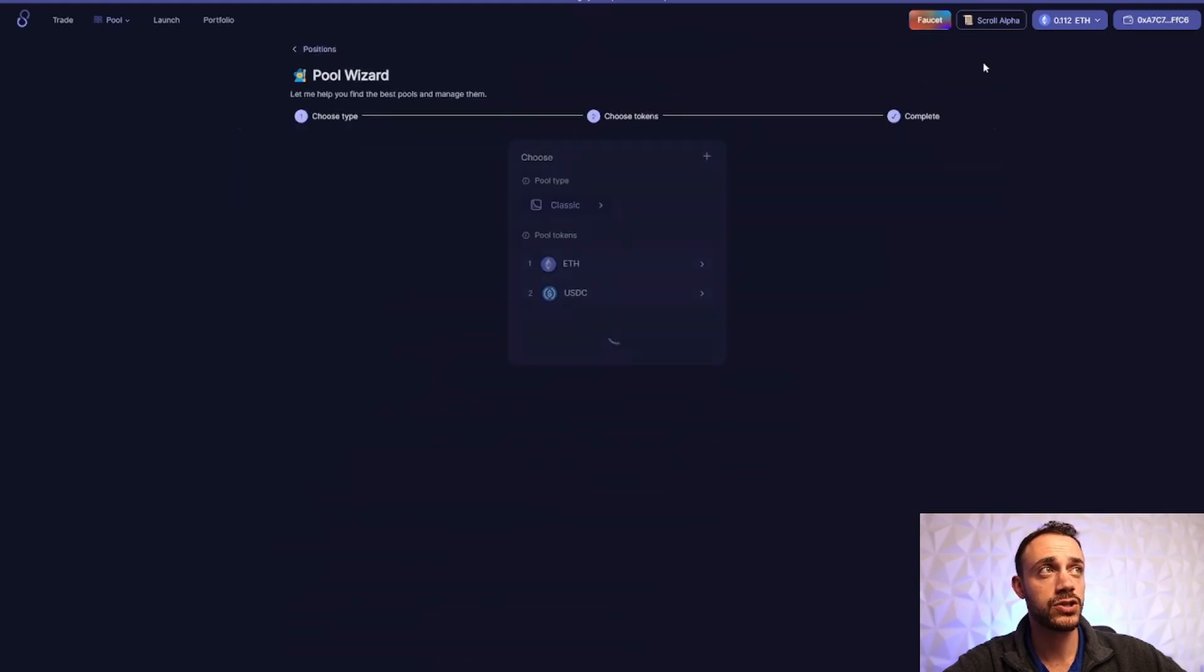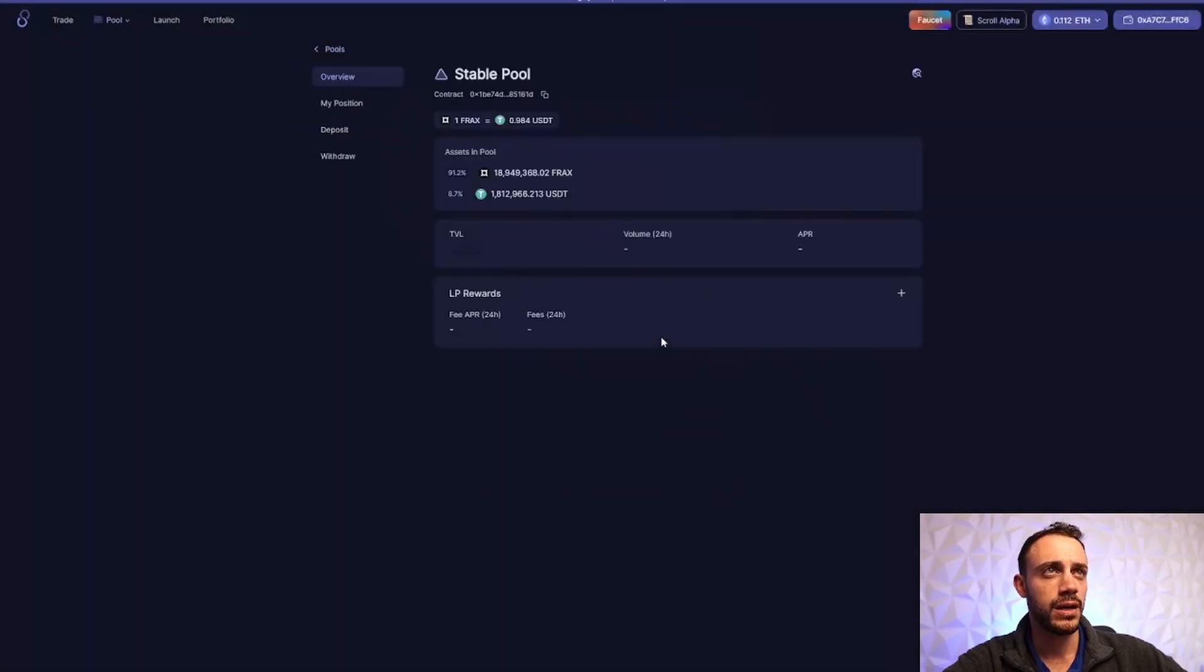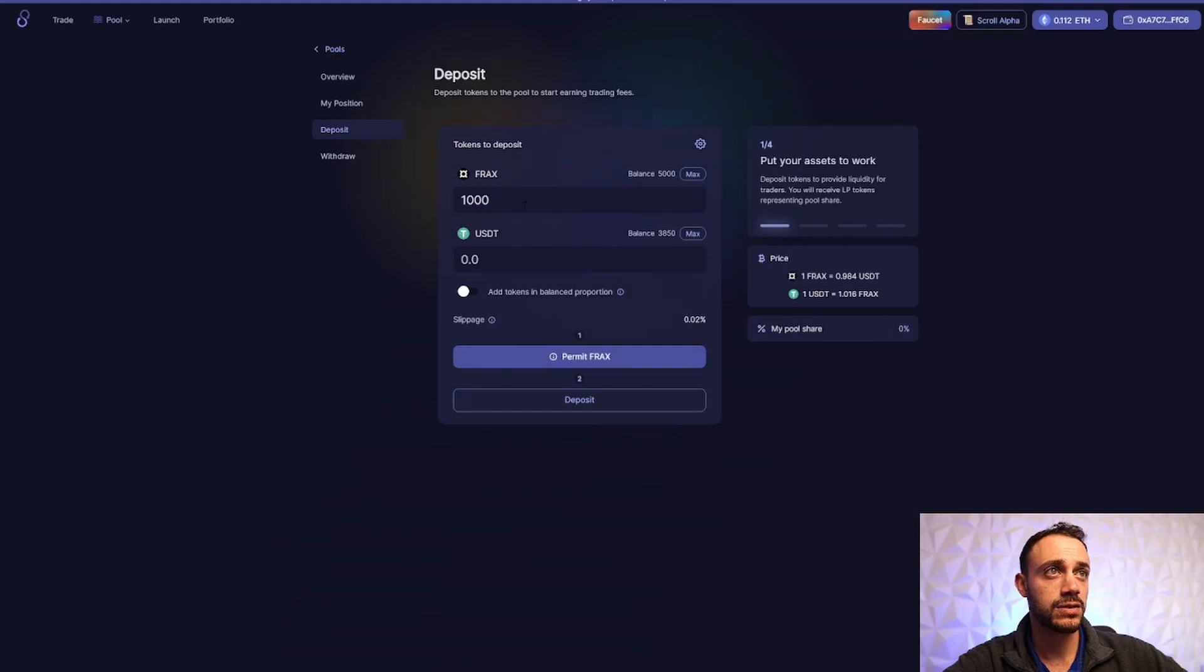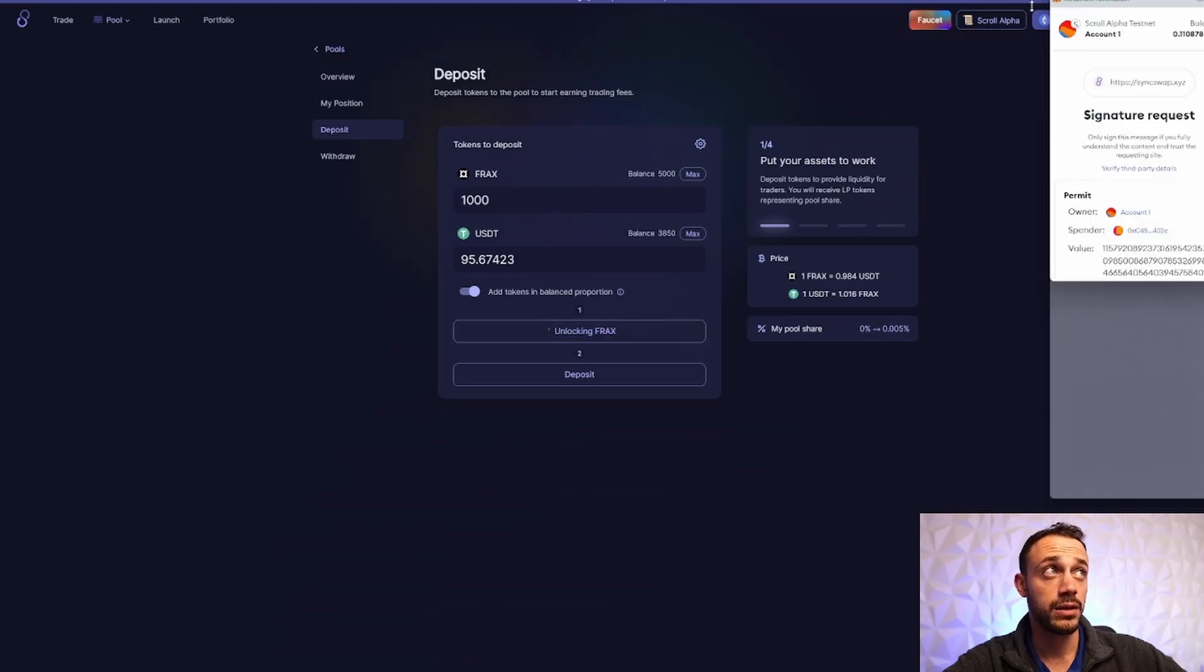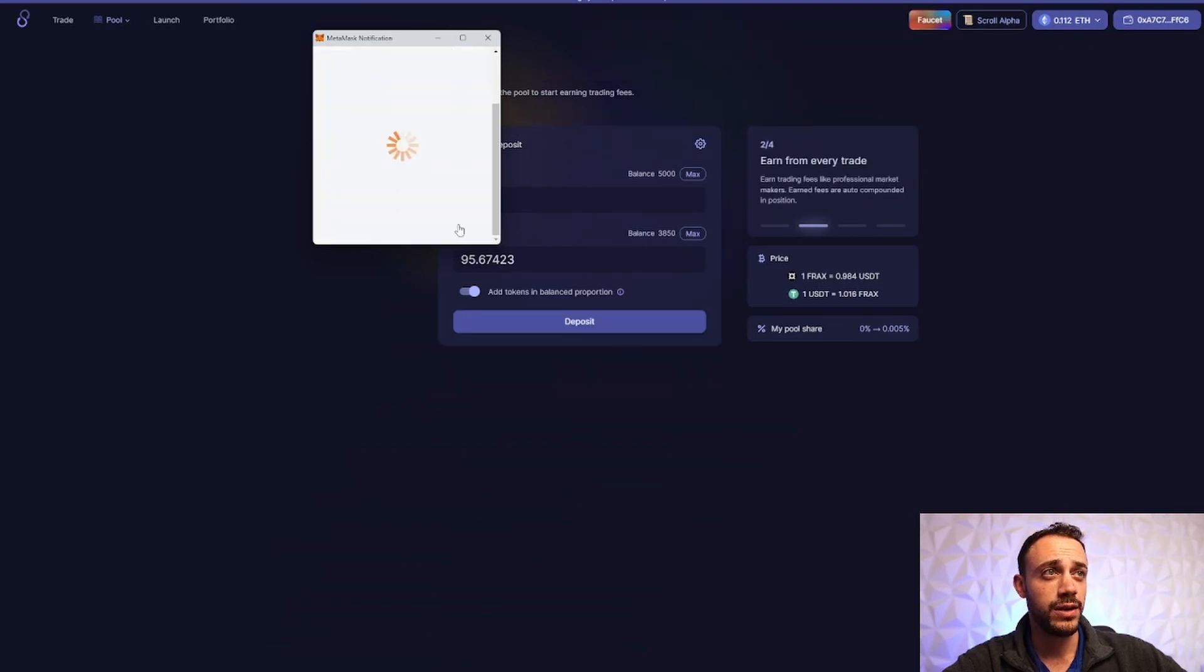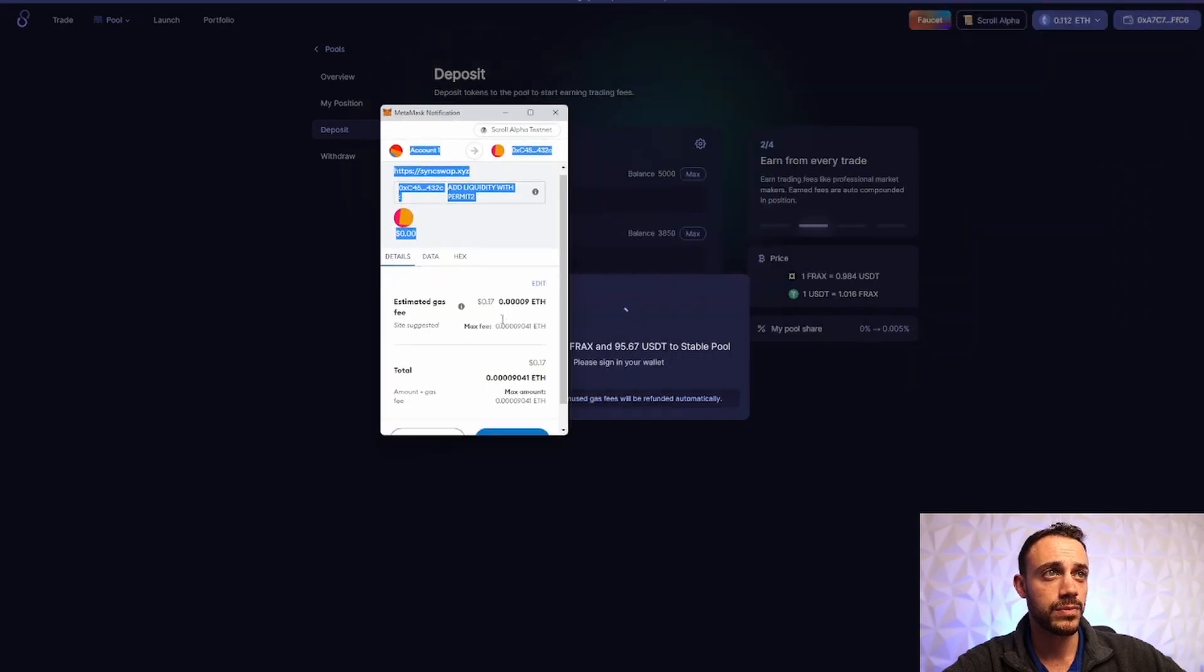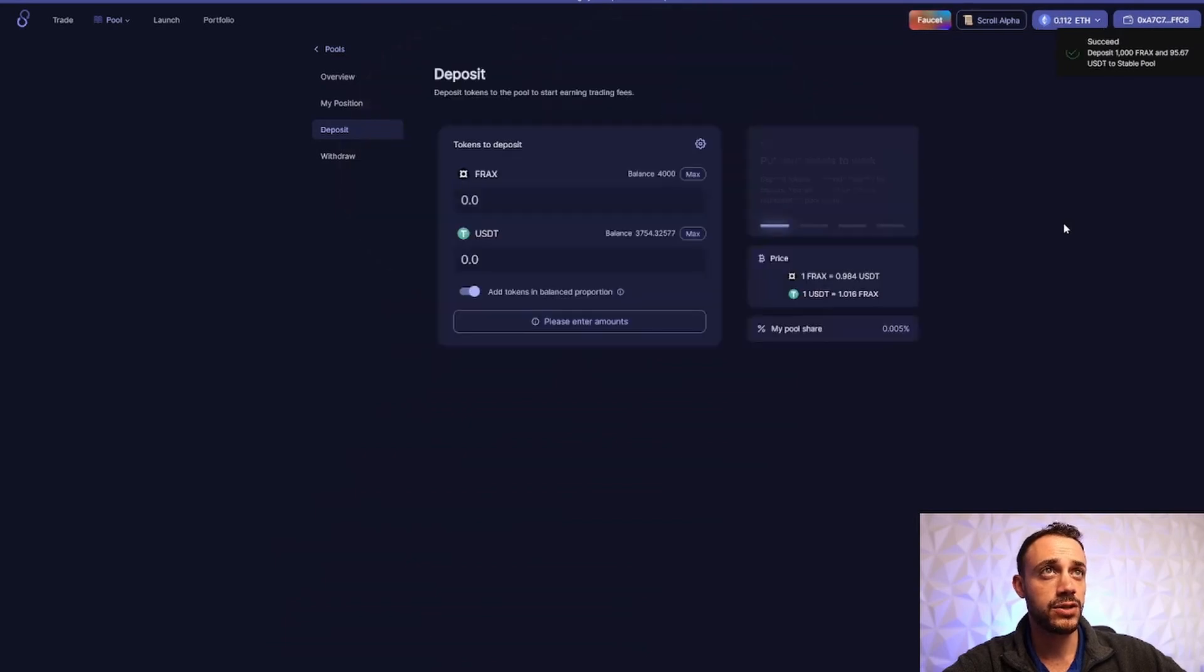And we will hit classic. And we're going to select the tokens we want to pool. So we'll pool some FRAX as well as some USDT. And we'll go ahead and enter this pool. Now from over here, we're in the overview section. We'll hit deposit. And we will go ahead and put in a thousand FRAX. And we want to add tokens in balance proportion. So I'm going to check that. And a thousand FRAX is equivalent to 95 USDT on the scroll alpha test network. Like I said, those are not accurate amounts, but it doesn't matter. So now we'll sign the approval transaction. And now we can deposit it. And hit confirm there. And transaction has been submitted. And it will go through in a few seconds.